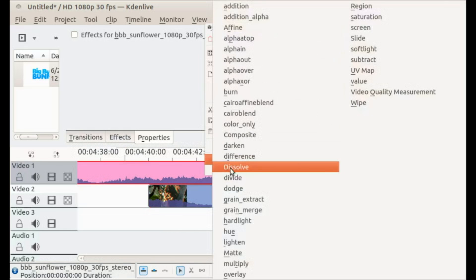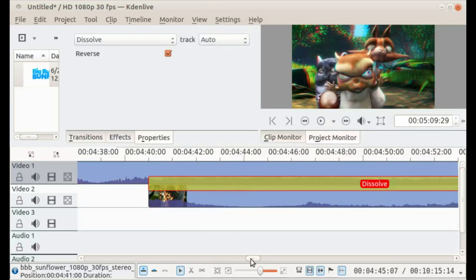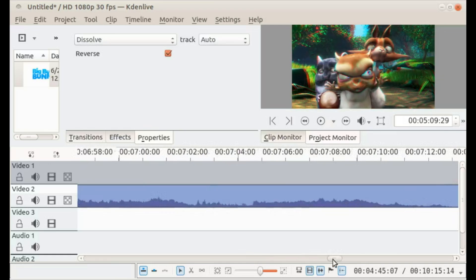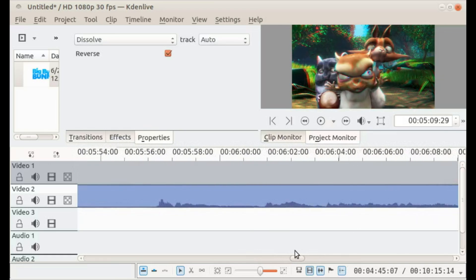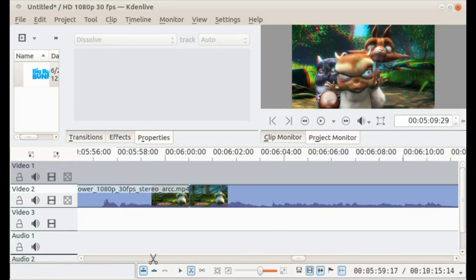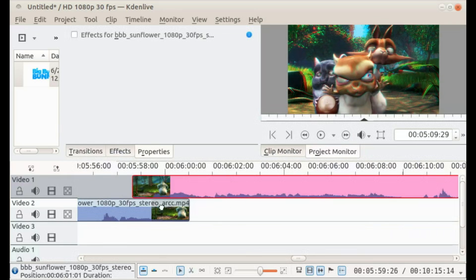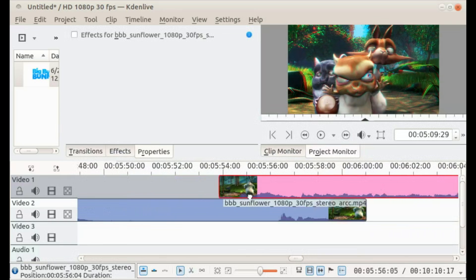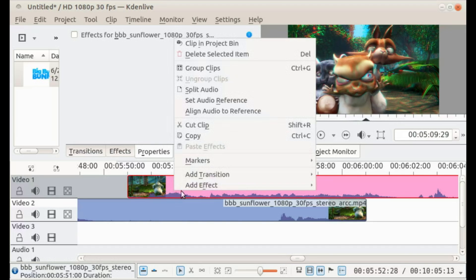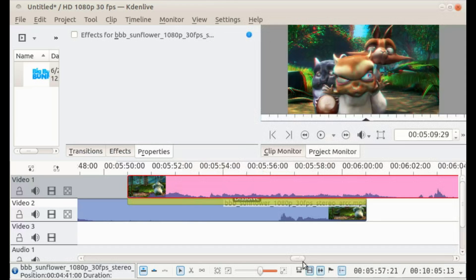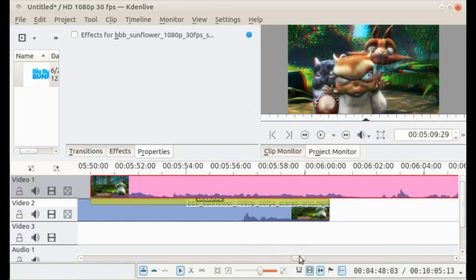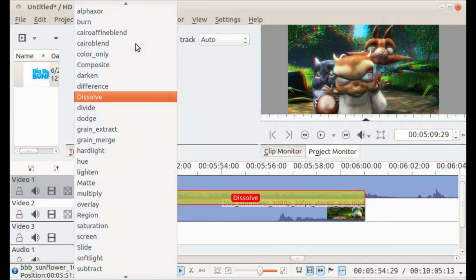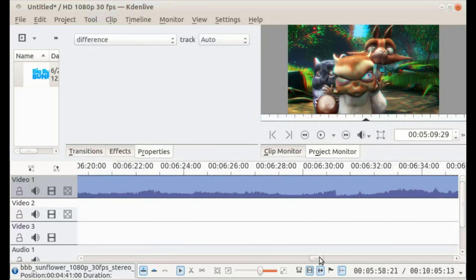Then I'm gonna put in an effect, a dissolve effect. Then at 6 minutes, yes, I'm gonna put in another effect. I'm gonna drag it to 5:50. And no, not dissolve. I had dissolve. So let's do different, okay.